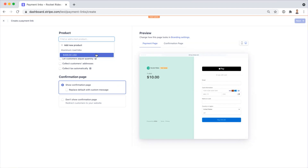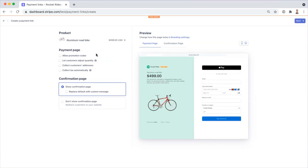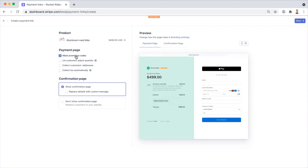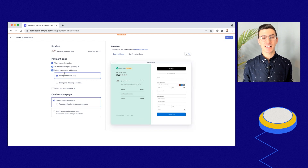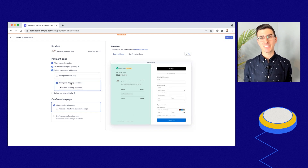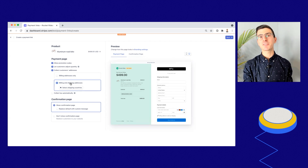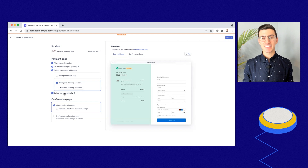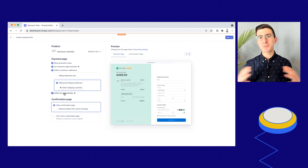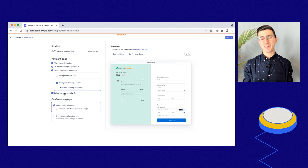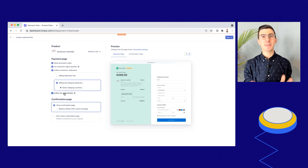I'll go ahead and choose to sell an aluminum road bike via my Payment Link. Next, I can customize what my payment page looks like. I can choose to allow my customers to add in promotion codes that I've predefined. I can allow my customers to adjust the quantity — for example, if they'd like to buy two or three bikes instead of one. I can collect their addresses, choosing whether to collect billing address only or billing and shipping for physical goods. I can even customize exactly which countries I support shipping to. Lastly, I can choose to collect taxes, which makes it seamless to ensure customers are paying the right amount based on their jurisdiction.